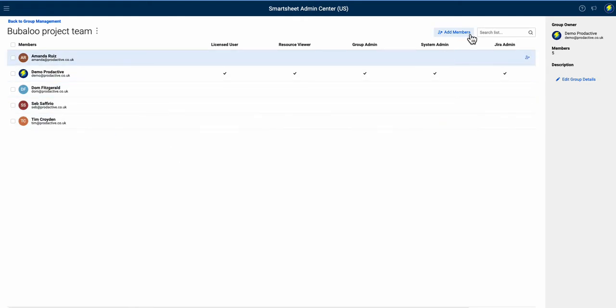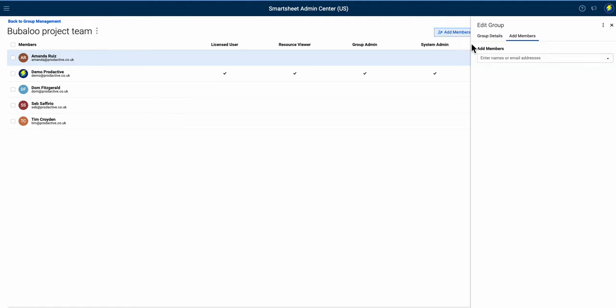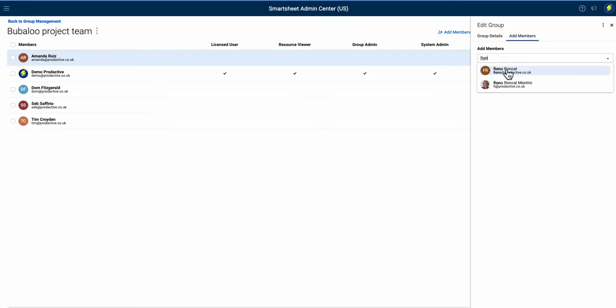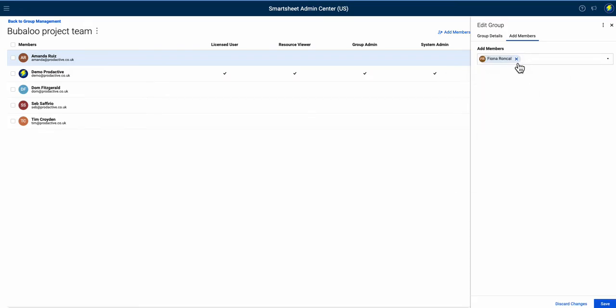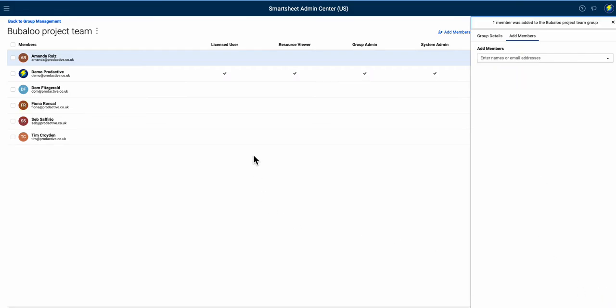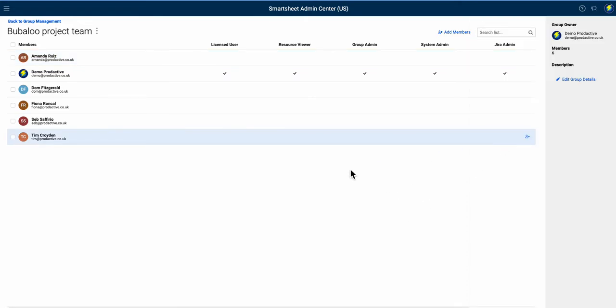If I double-click I can go in. To add members as well, I can add in further members here. I'm going to add in, for example, Fiona. Fiona's added in. I'm going to save that, and again that's changed as well - member added to the group. You can see the people added. I go back to the group management.